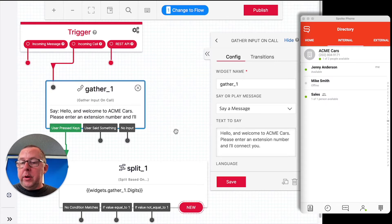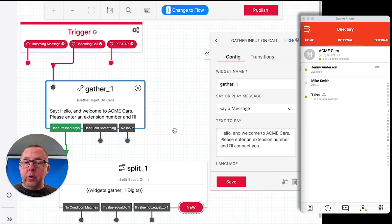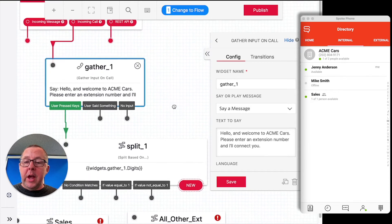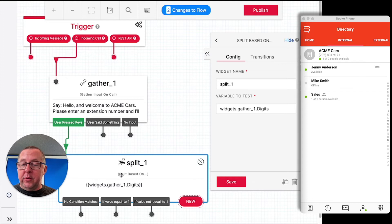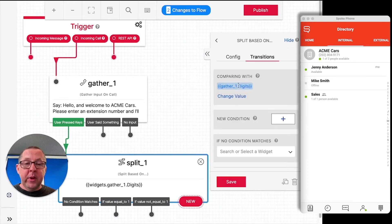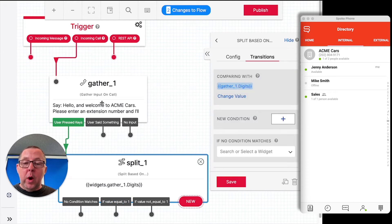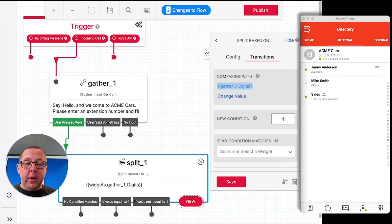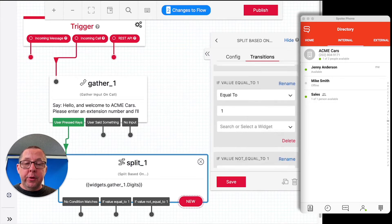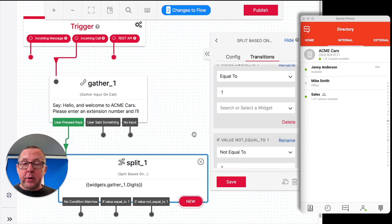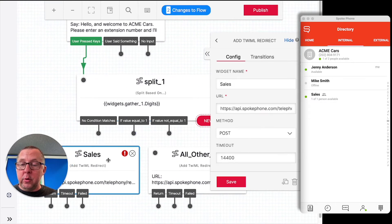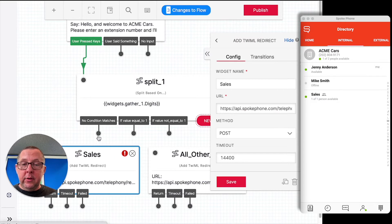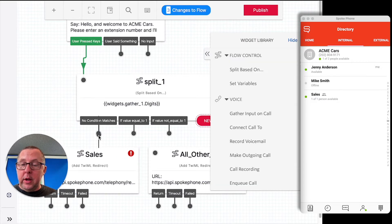So our Studio Flow is going to be pretty simple. What we're going to do is we're going to gather some digits. So here's our split here, and the conditions are pretty simple. If the user entered 1 on the call, then we're going to create an output that does a redirect across to Spoke. We've already set that up to make this nice and quick. You can see we've got that here.